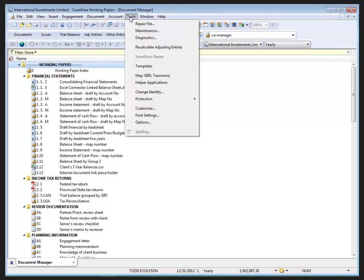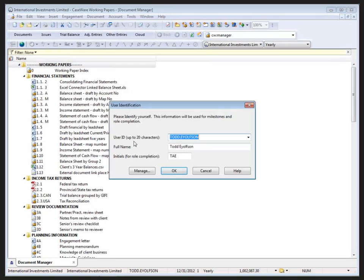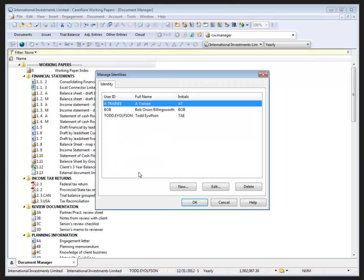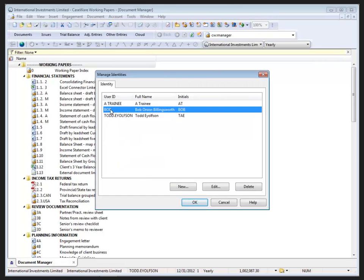To do this, we go to the Tools menu and select Change Identity. This gives us access to the Manage Identities dialogue. Now in this file, we could select the identity that we'd like to remove from the file. I want to remove Bob—Bob's no longer part of the firm.